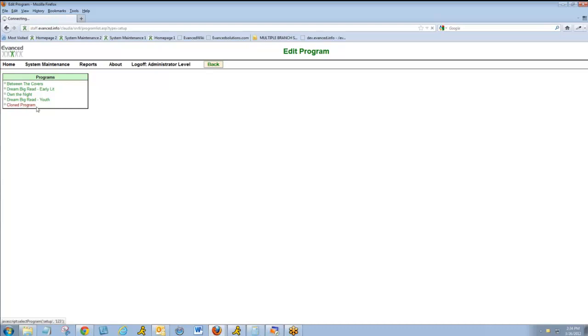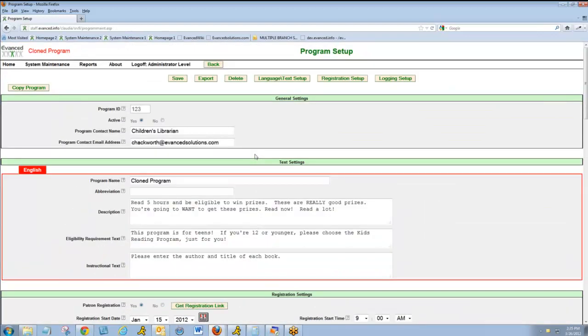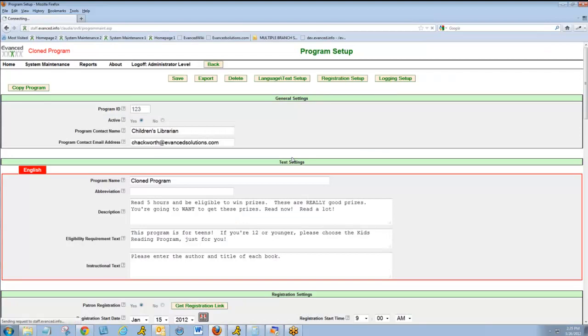I'll go back into it. I've now created a copy of an existing program with all of the same settings and information. I'll delete that from my list.